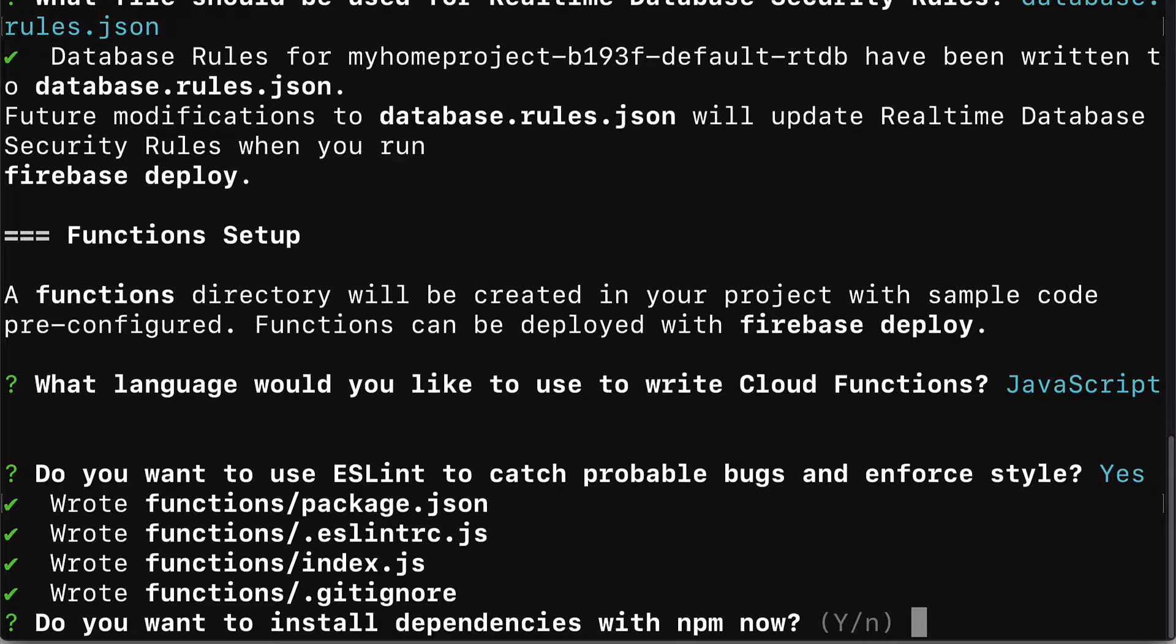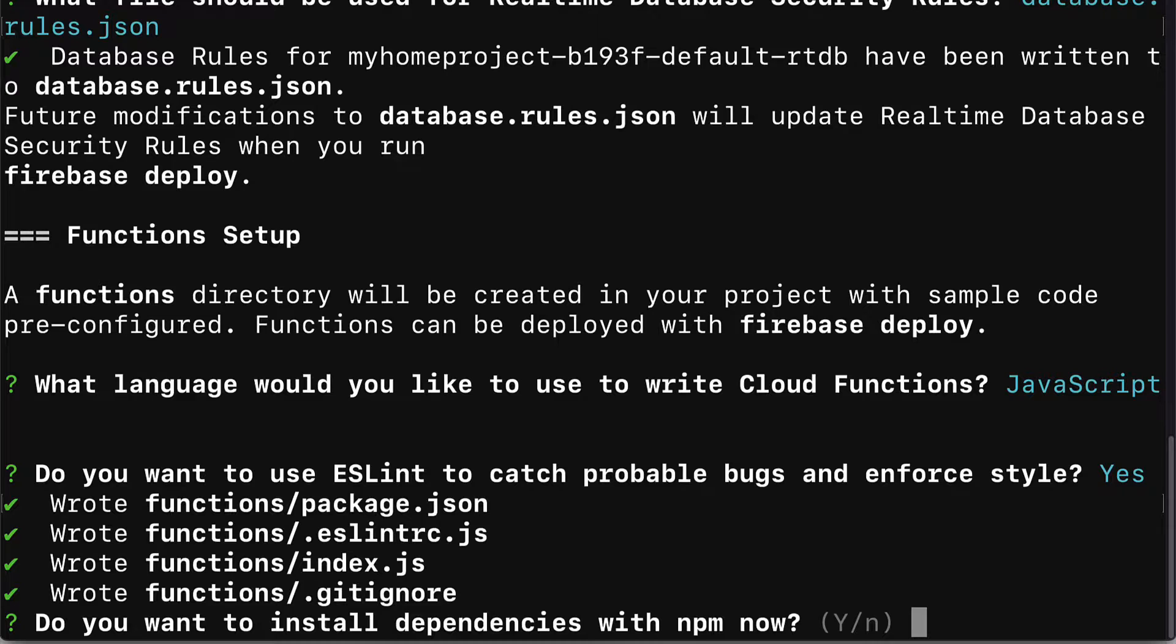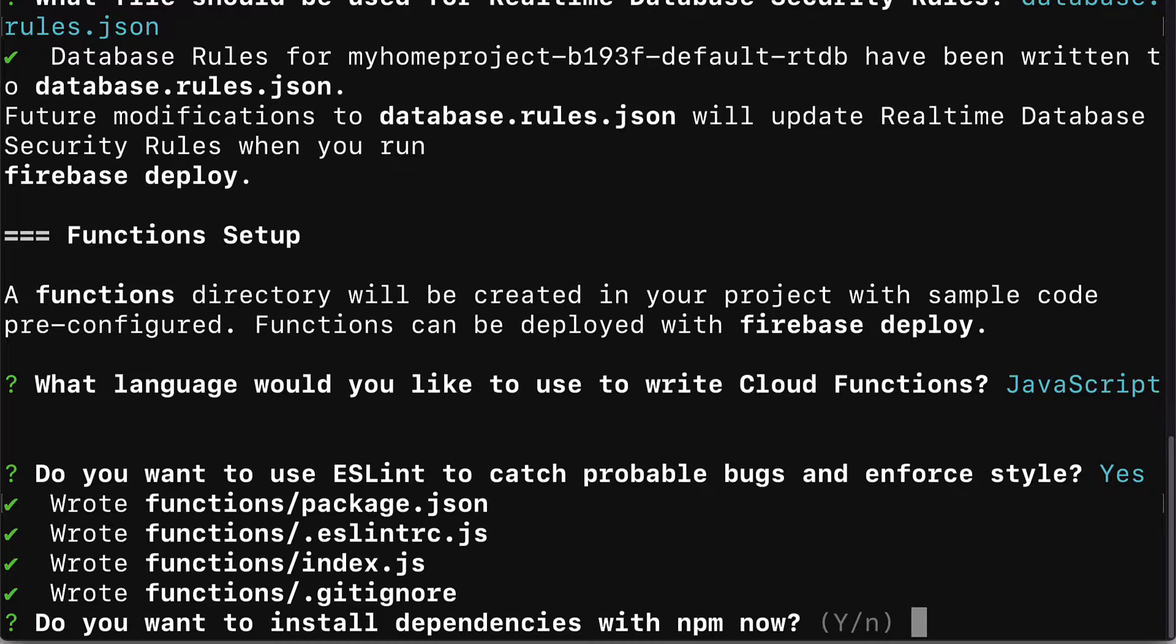You have several files created. Package.json to define the dependencies of the project, what the project needs in order to run. Eslint for catching probable bugs and enforcing style. Index.js which contains the main functionality, the entry point to the app. And git ignore which contains a list of files that you want to ignore when uploading the project to github, which allows you to store your project and see version changes.